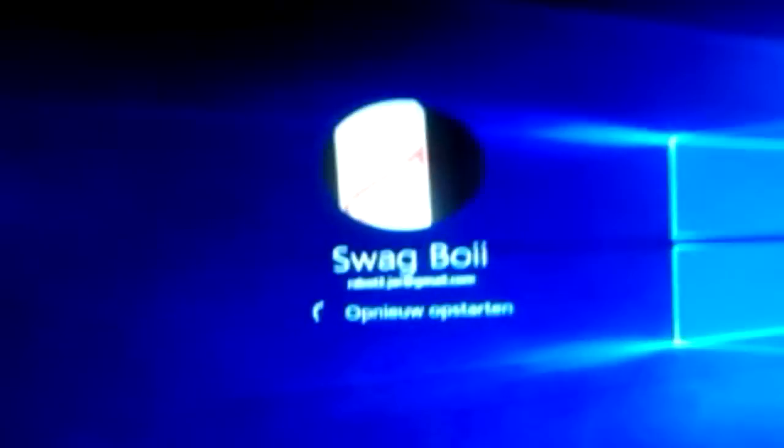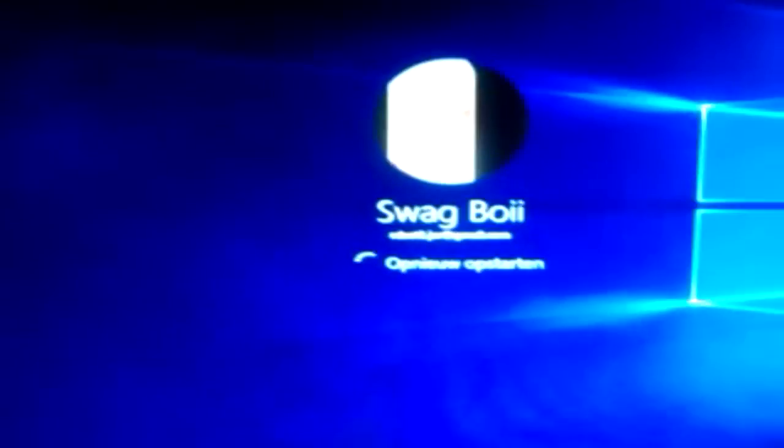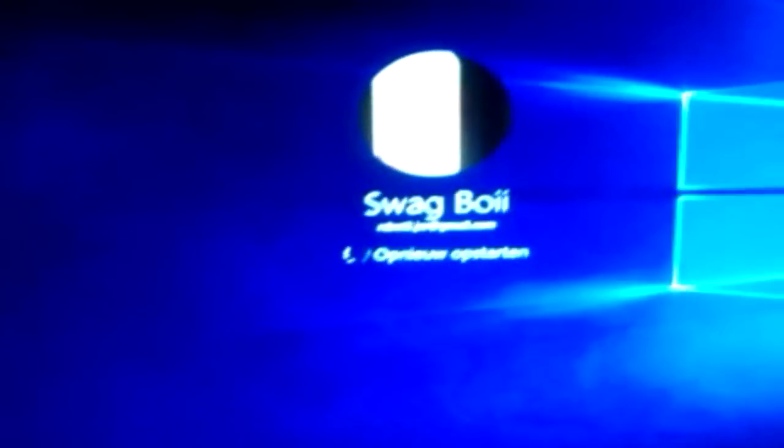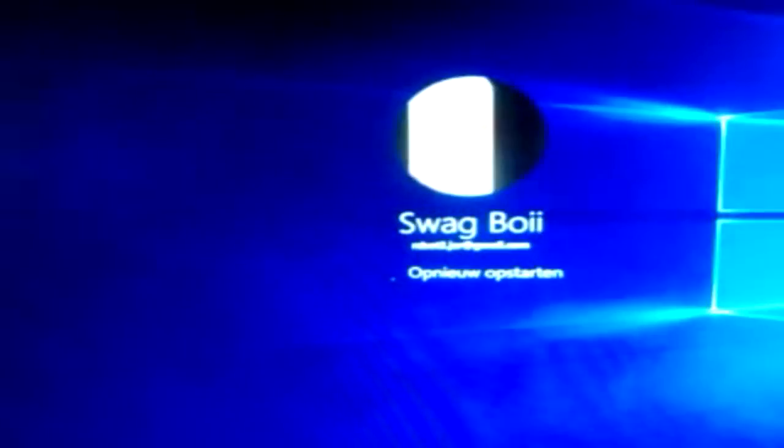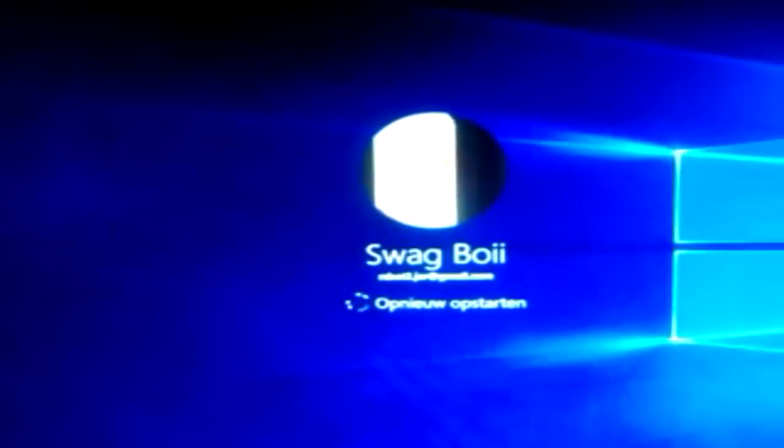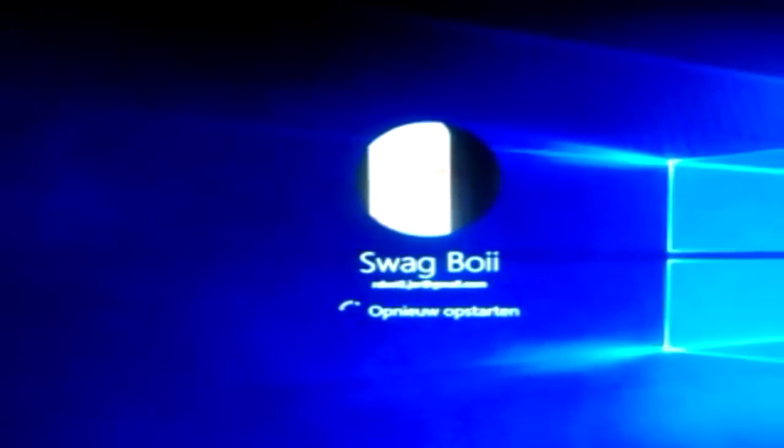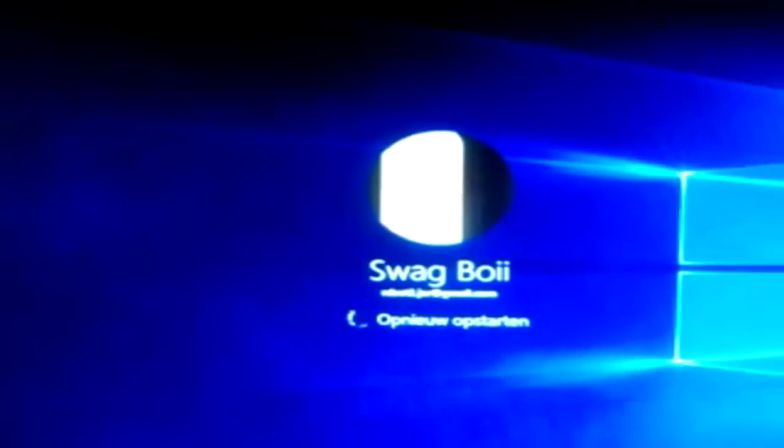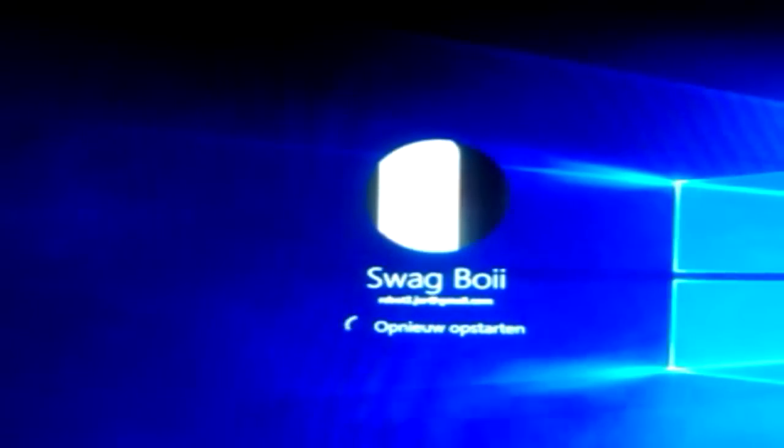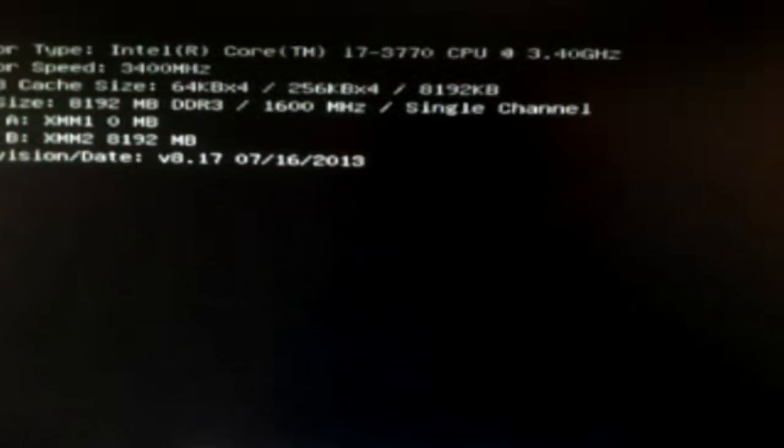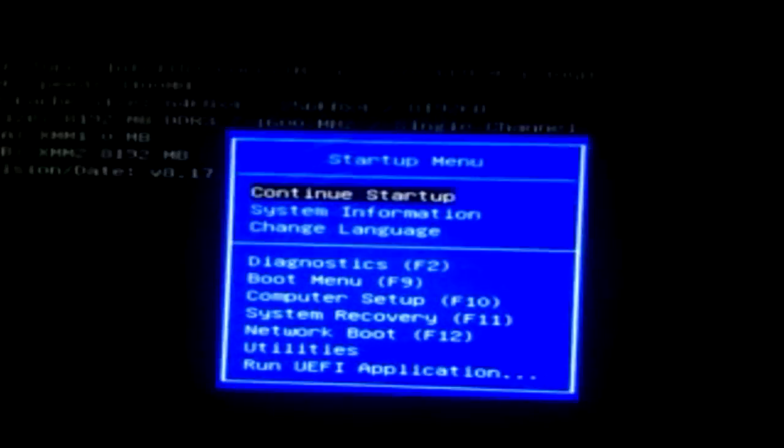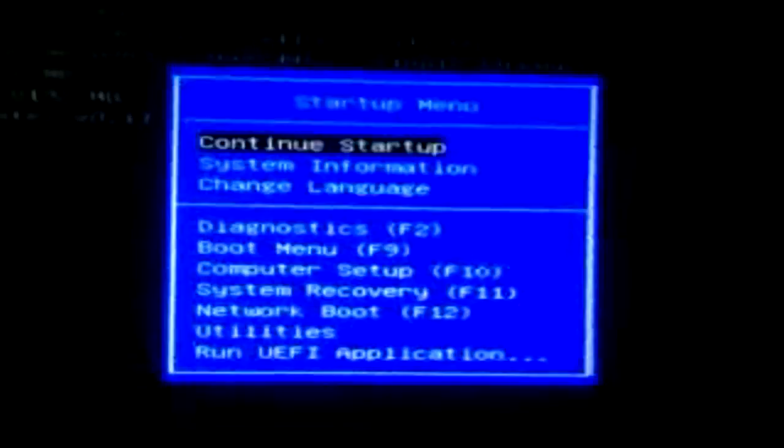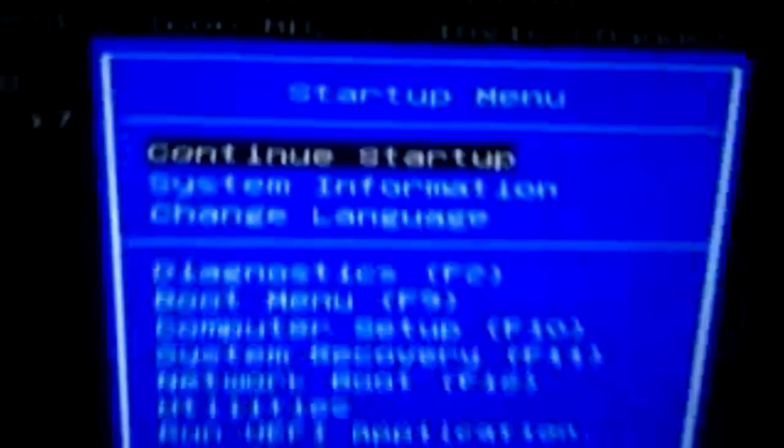So yeah. Tap escape. Keep on tapping it when it's rebooting. So as soon as your screen goes black, tap that escape button. So right now I'm tapping escape. There you go. I got the startup menu right there. As you can see.